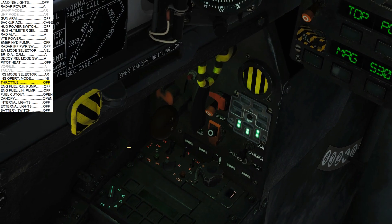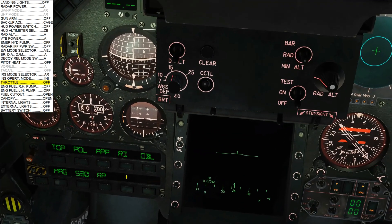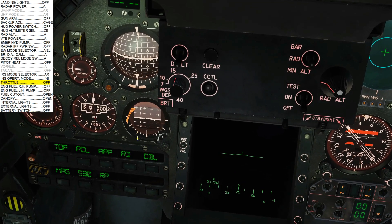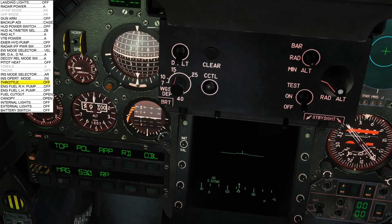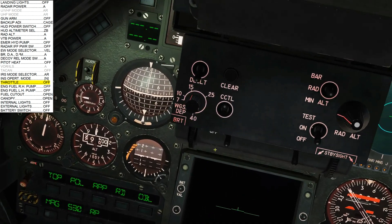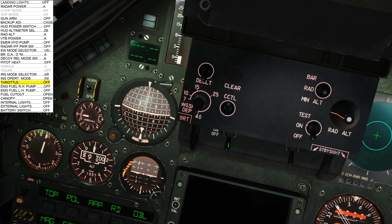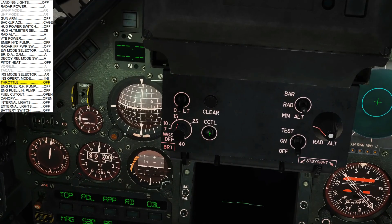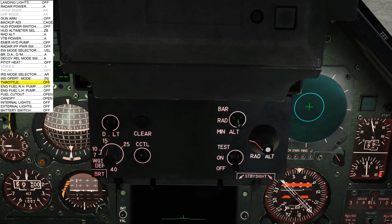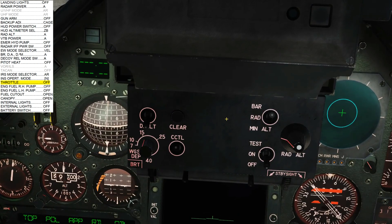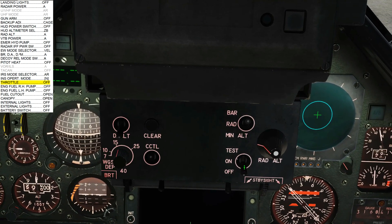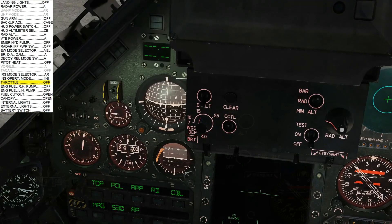Next, cage back up ADI. Left click, press, cage flag. Next, HUD power switch to off. This guy here, left click, off. Next, HUD altimeter to barometric, or ZB in French. Next, radar altimeter to off. It already is.